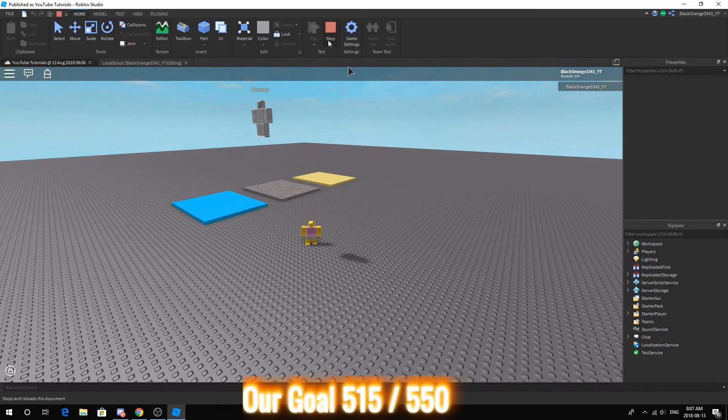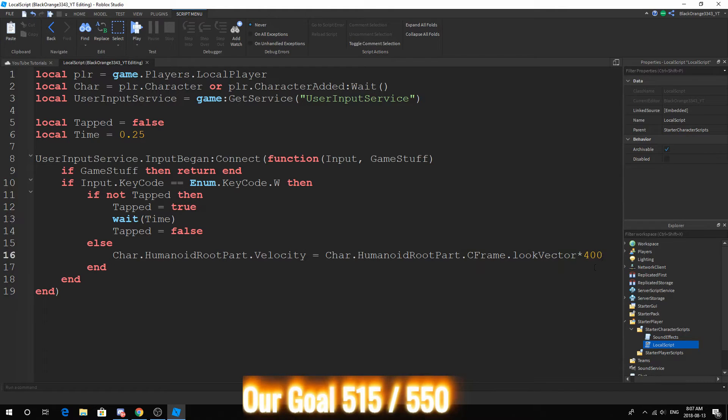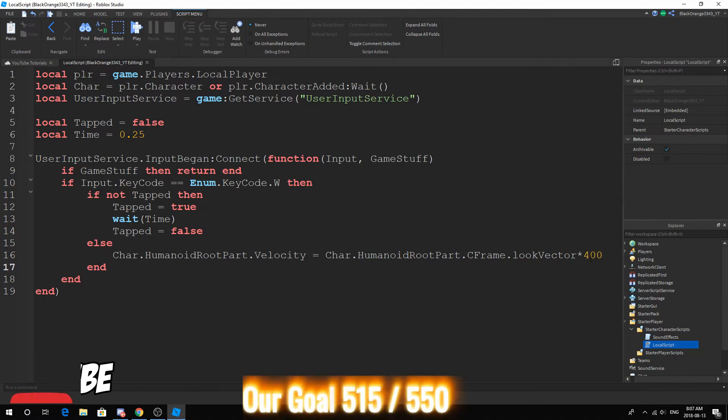And if you add an animation it would look much better. Now how do I decrease the power? Go ahead and decrease this number. How do I increase the power? Go ahead and increase this number.